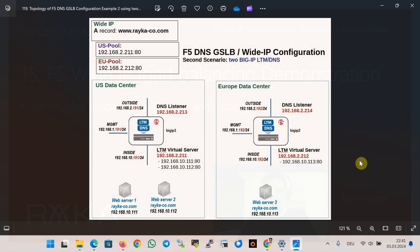This is the topology prepared in the previous sections. We have two data centers in the US and EU, and in each data center there is an F5 device with both DNS and LTM modules enabled. We can query any of the F5 DNS listeners configured with IP addresses 2.213 and 2.214 for the name www.rayco.com. There is a wide IP with two pools — one for US and one for EU — pointing to virtual LTM servers with IP addresses 2.211 and 2.212, and based on the load balancing algorithm one of these two IP addresses will be returned.